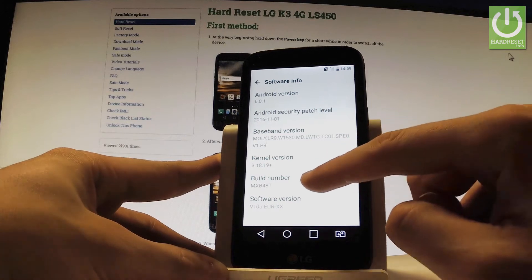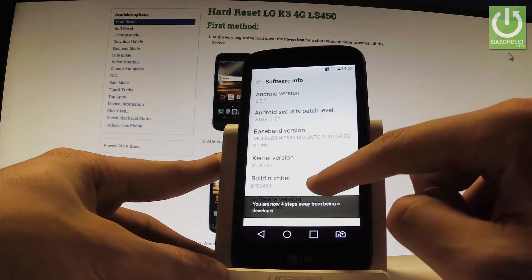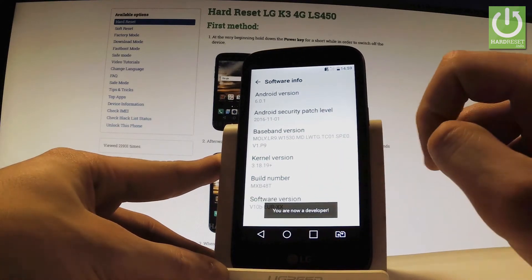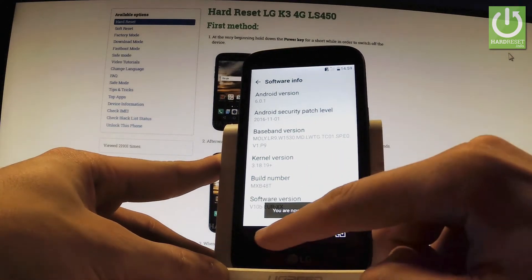Let's tap a couple of times on this number and as you can see you are now a developer.